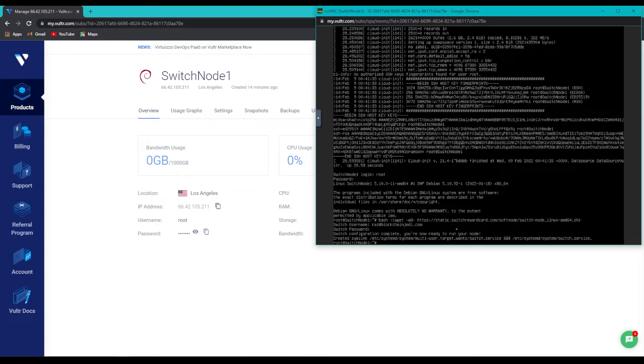Sometimes the server will ask for an additional confirmation, just a yes or no. If it does, just hit Y and hit Enter to continue.